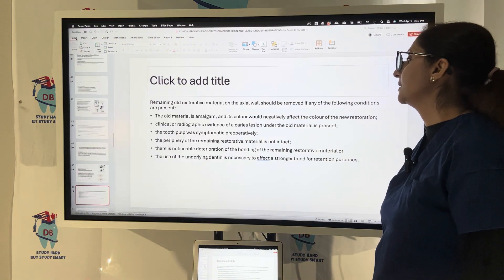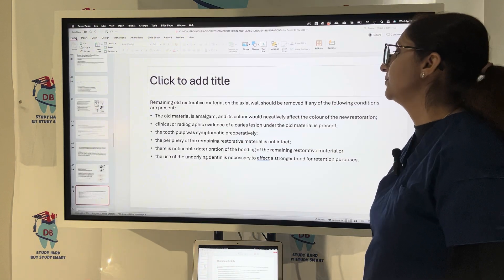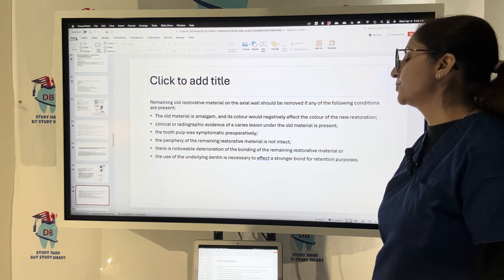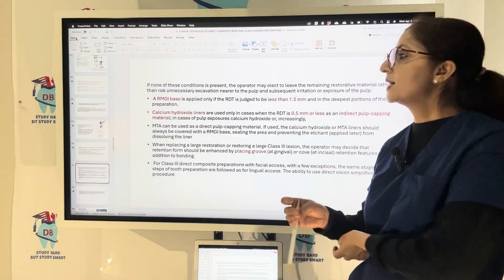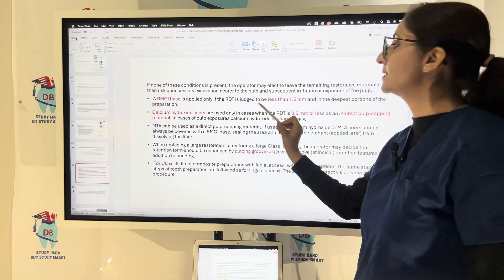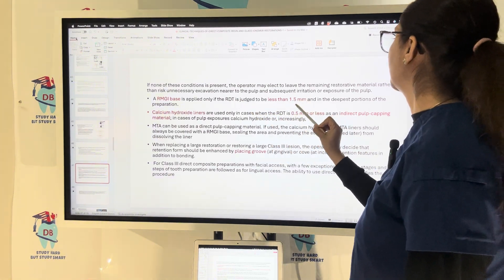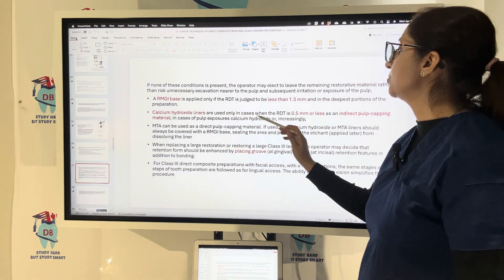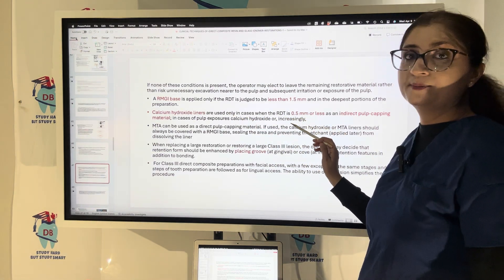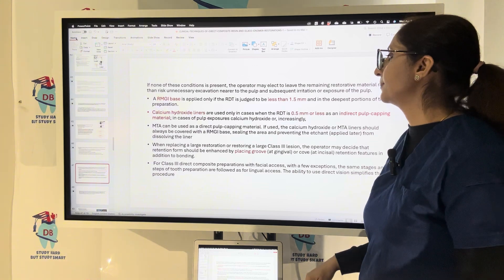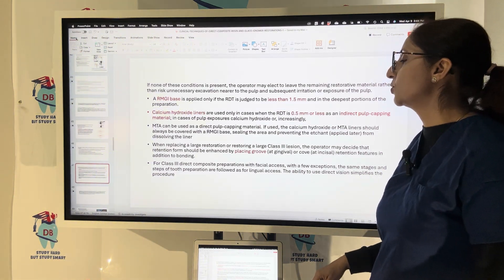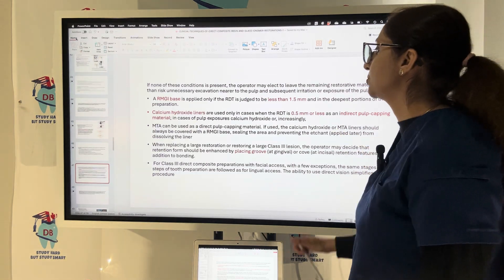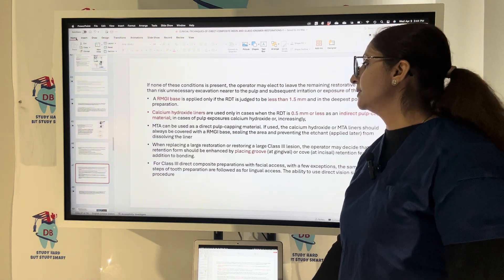If the old material being removed is amalgam, its color will negatively affect the color of the new restoration. Radiographs must be taken and the tooth pulp should be asymptomatic. An RMGI base is used only when the remaining dentine thickness is less than 1.5 mm in the deepest portion of the preparation. Calcium hydroxide liners are used when remaining dentine thickness is 0.5 mm or less, as an indirect pulp capping agent. MTA can also be used as direct pulp capping, and calcium hydroxide or MTA liners should always be covered with an RMGI base.